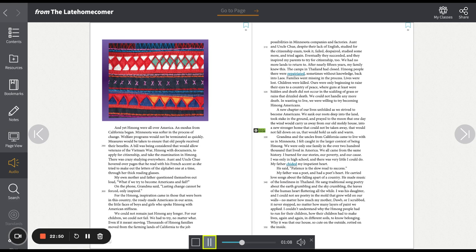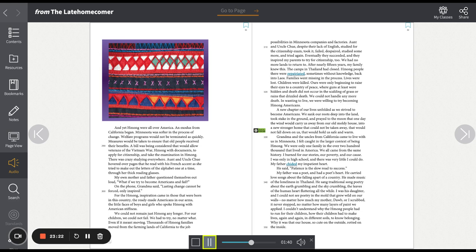A new chapter of our lives unfolded as we strived to become Americans. We sank our roots deep into the land, took stake in the ground, and prayed to the moon that one day the wind would carry us away from our old, moldy house into a new, stronger home that could not be taken away, that would not fall down on us, that would hold us safe and warm. Grandma and the uncles from California came to live with us in Minnesota. I felt caught in the larger context of being Hmong. We were only one family in the over 200,000 that lived in America. We all came from the same history. I burned for our stories, our poverty, and our cause. I was only in high school, and there was very little I could do.